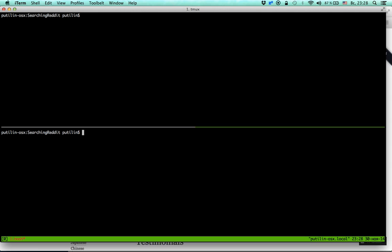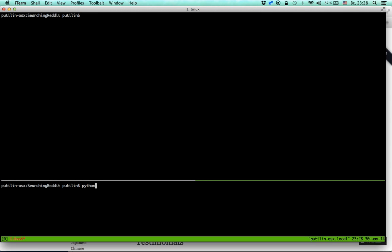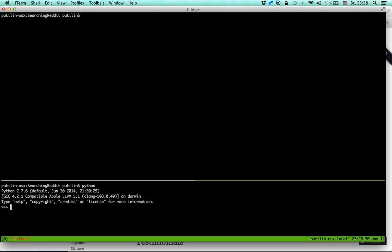I'm going to use the Python shell — if you just launch Python it shows a shell where you can experiment with things. I'm going to assume some proficiency in Python. Let's see if I have this library installed by trying to import it. It works.